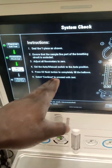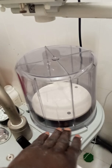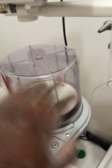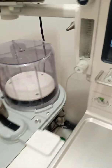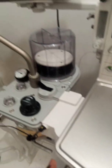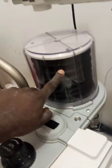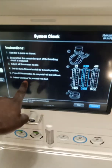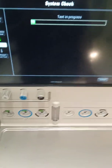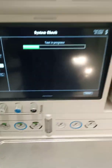Press the O2 flush button to completely fill the bellows. This is the bellow — these are the ventilator bellows. We are going to press the O2 button for it to be completely filled. Now, select continue to proceed with the test. We wait patiently whilst the test is in progress.